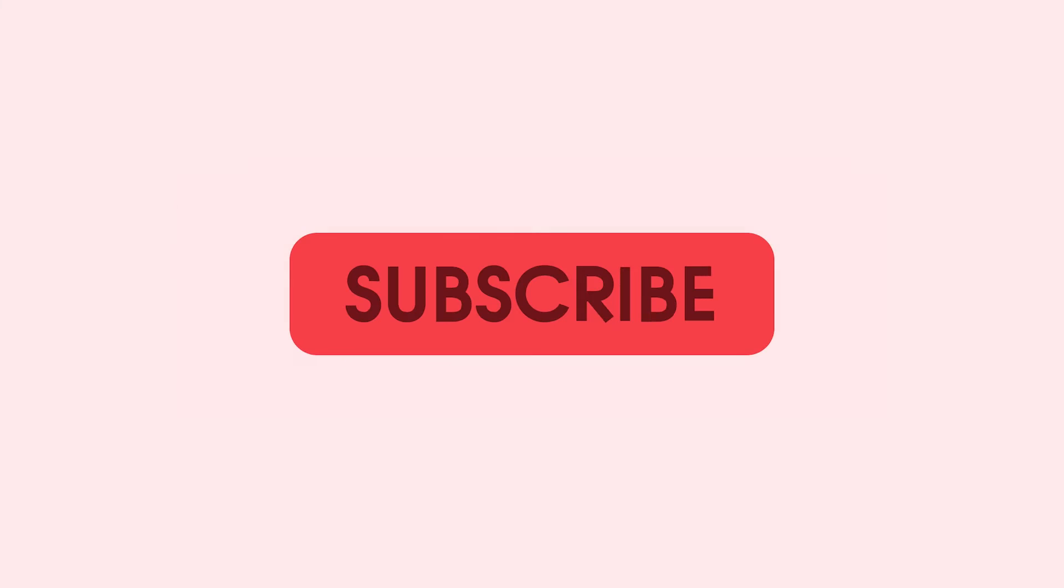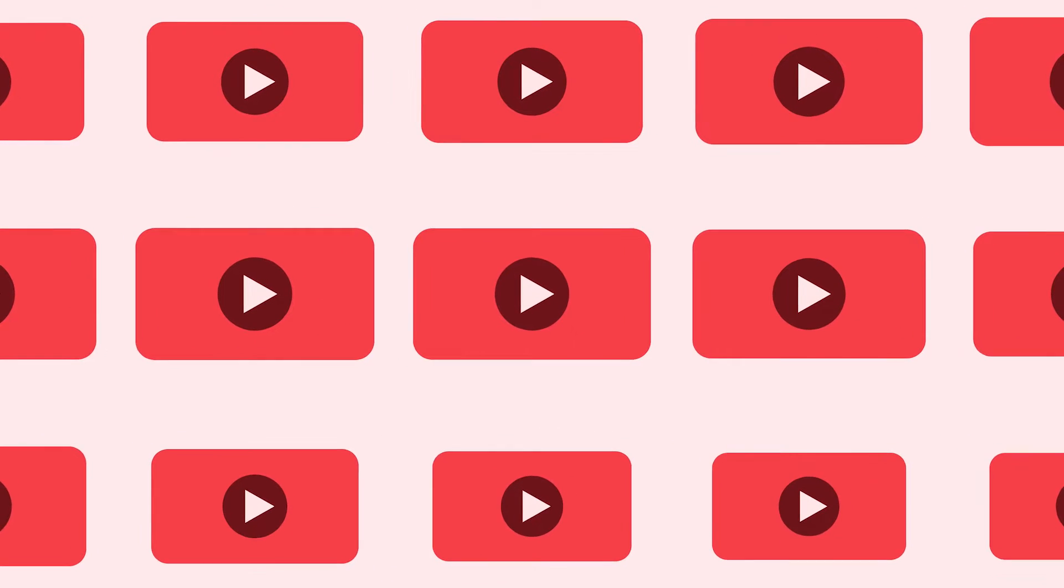Thanks for watching 9to5Toys! Be sure to like, subscribe, and enable notifications with the bell icon so you don't miss any upcoming videos.